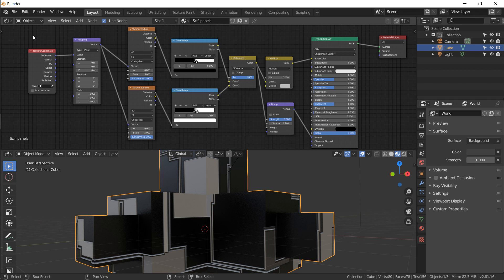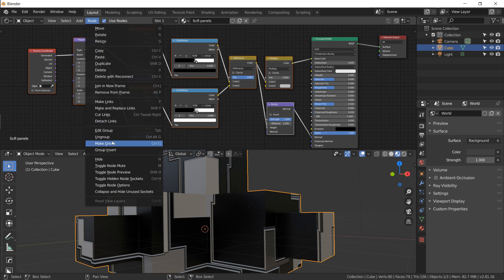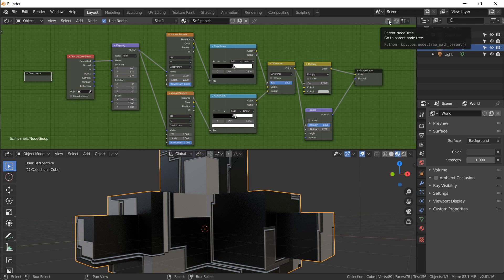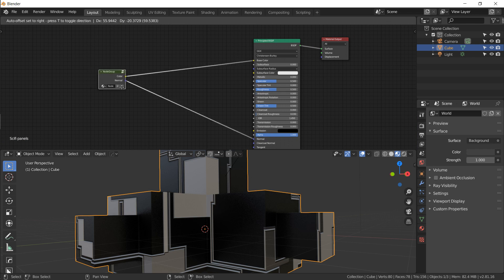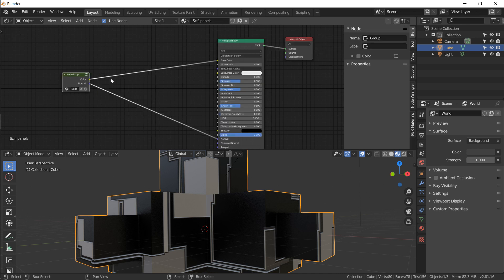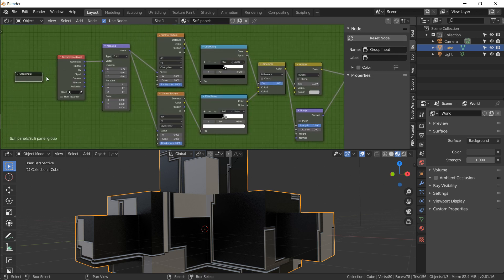Now let's turn all of this into a Node Group for super easy, convenient control. Press B for box select, drag over everything we made, go to Node and choose Make Group. The background turns green — we're inside the node group. Press Tab or the up arrow to go back to the normal view and see the compressed, minimized group with its outputs. Go to the N panel in Properties and name it — sci-fi panel group.